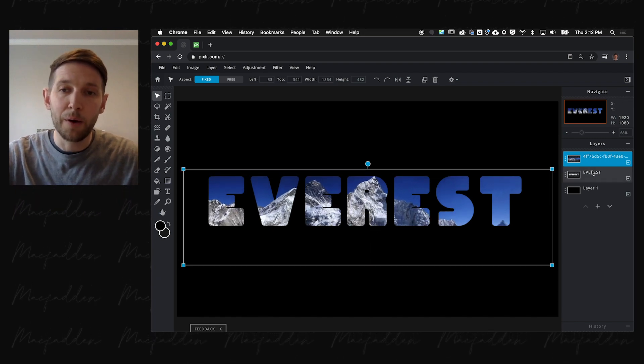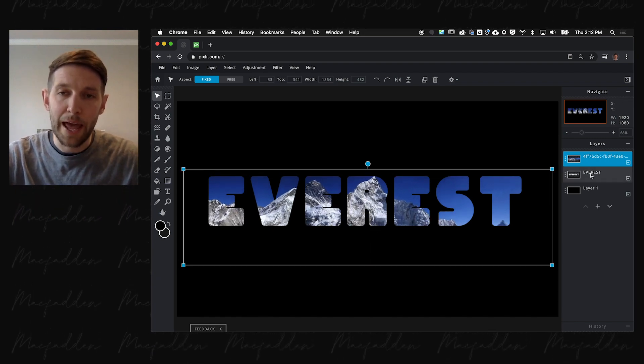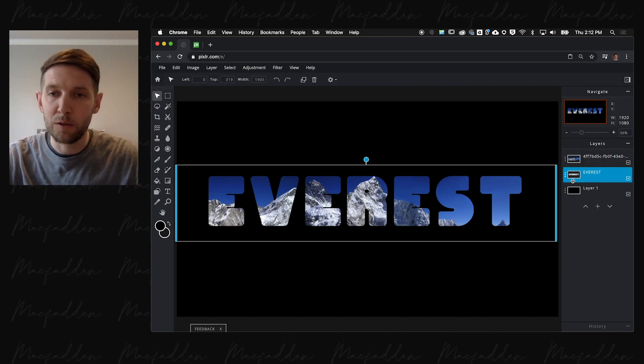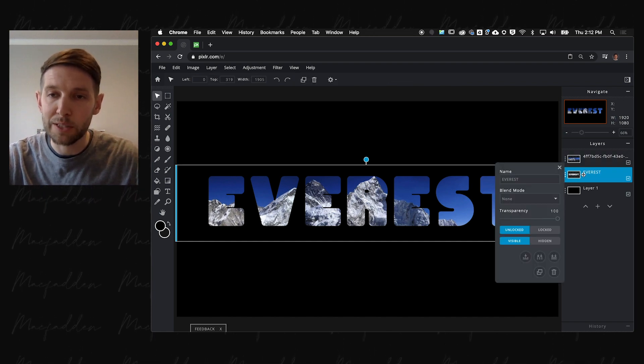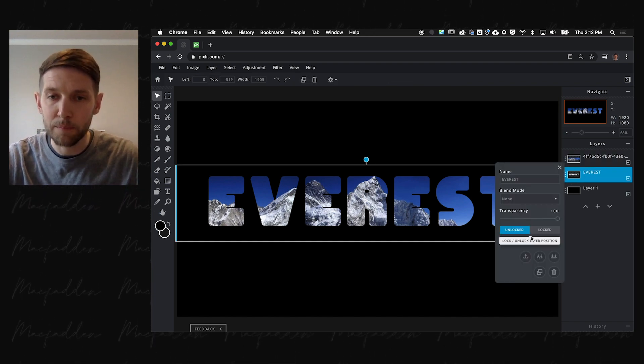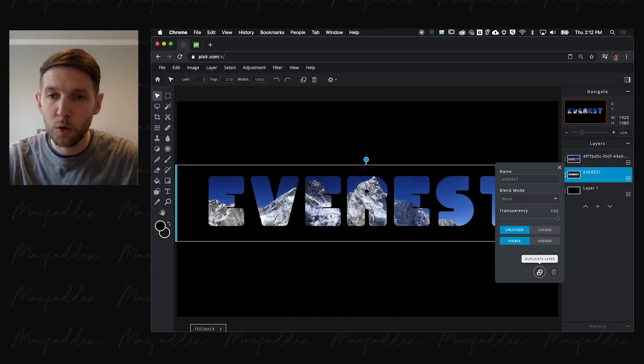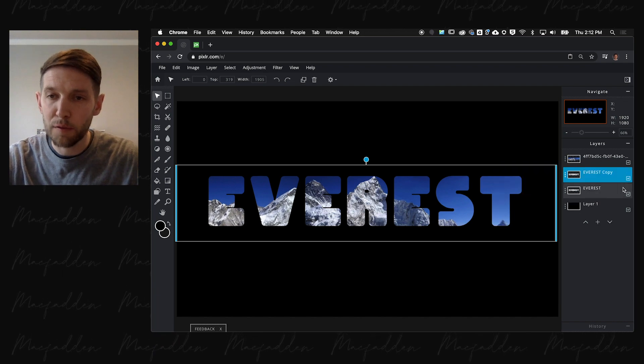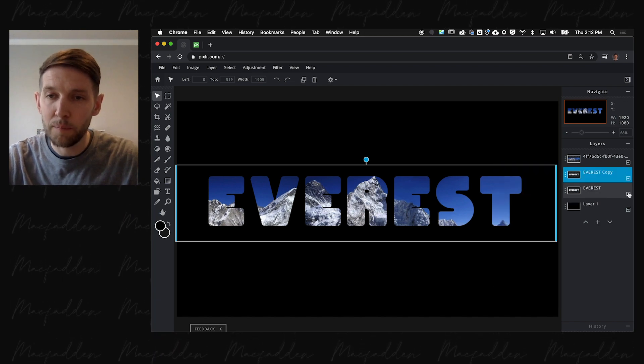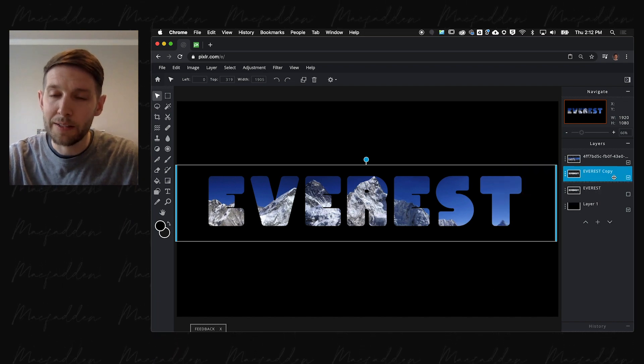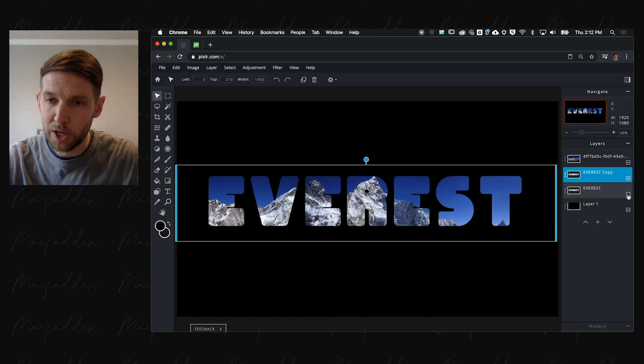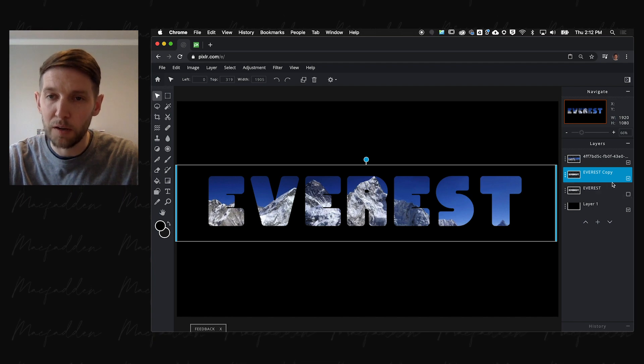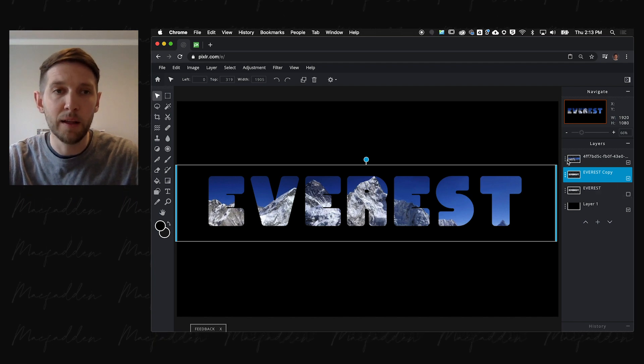Now as an added little thing, we're going to duplicate the Everest text layer. We're going to turn off the bottom one. And then on this top one, Everest top, notice the check mark that's turned off. This top one.